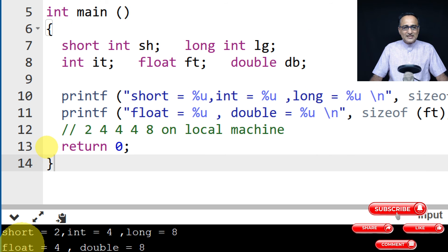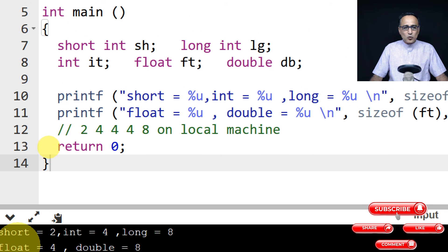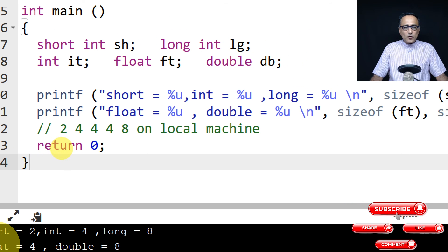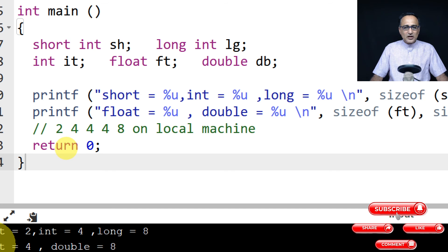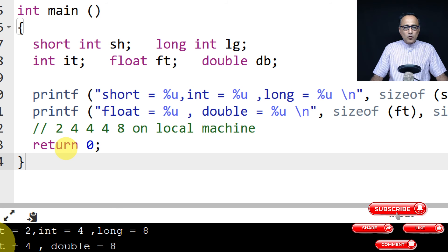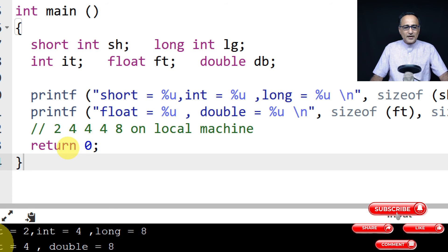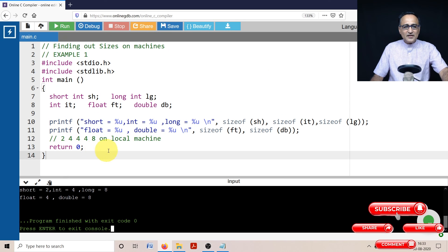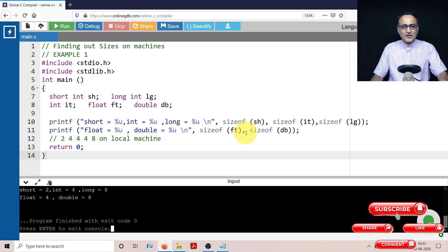So I hope this piece of code gave you an idea about how to find the sizes of different data types.